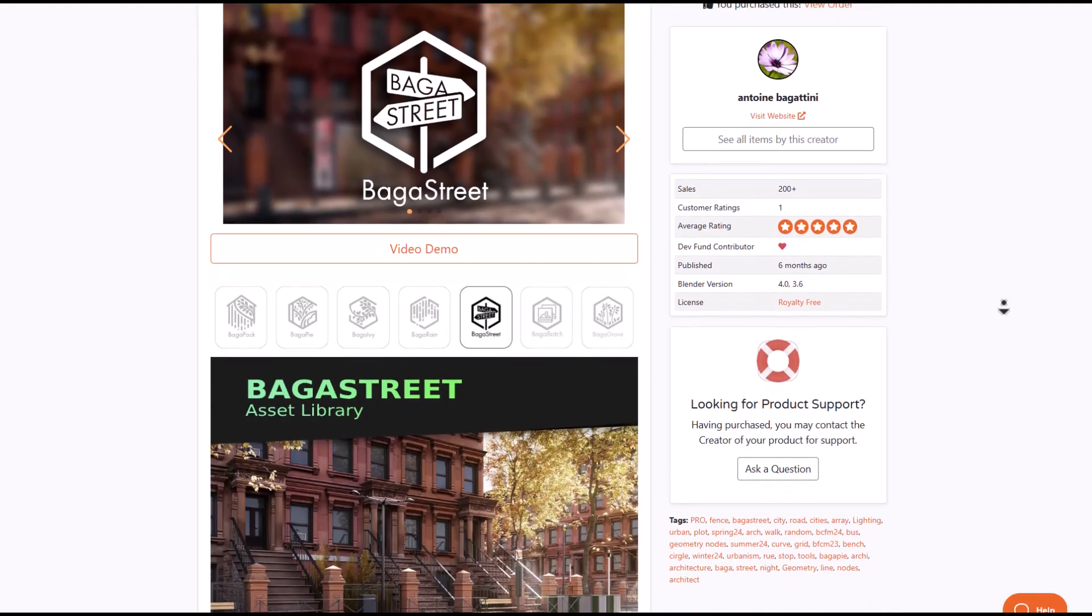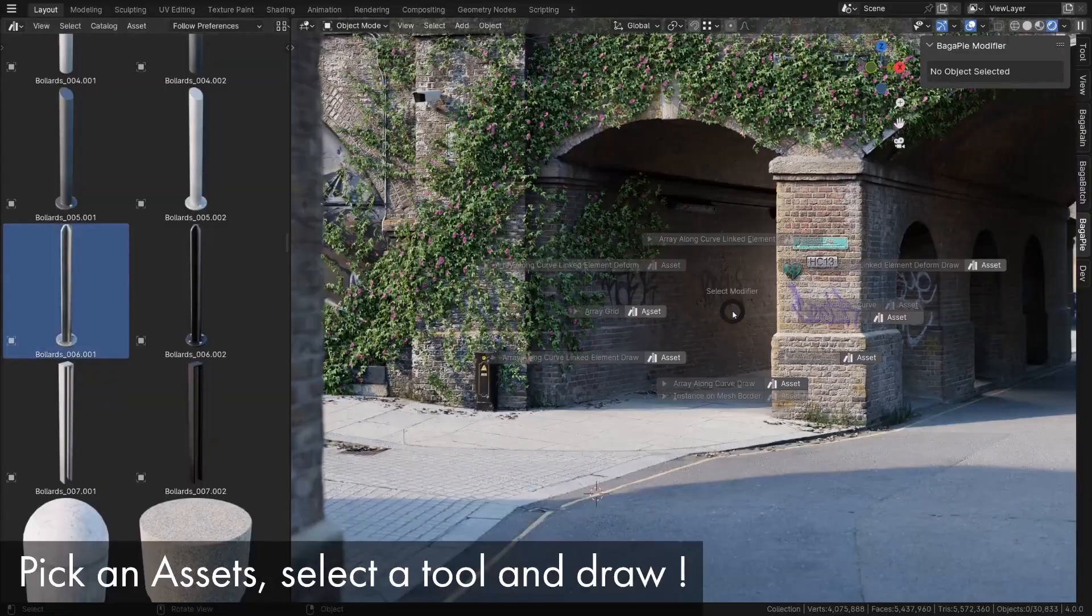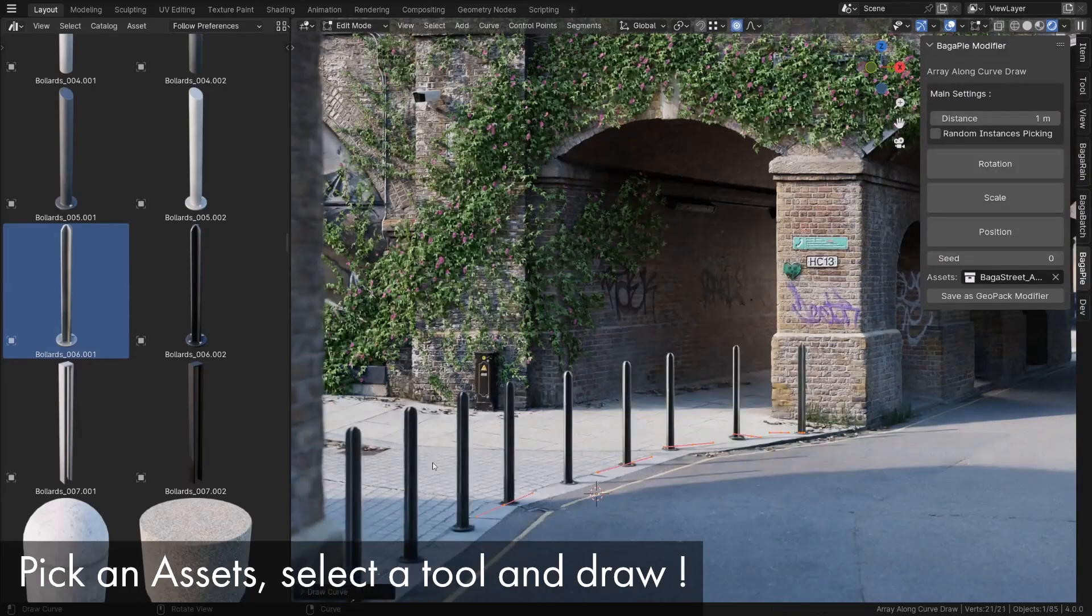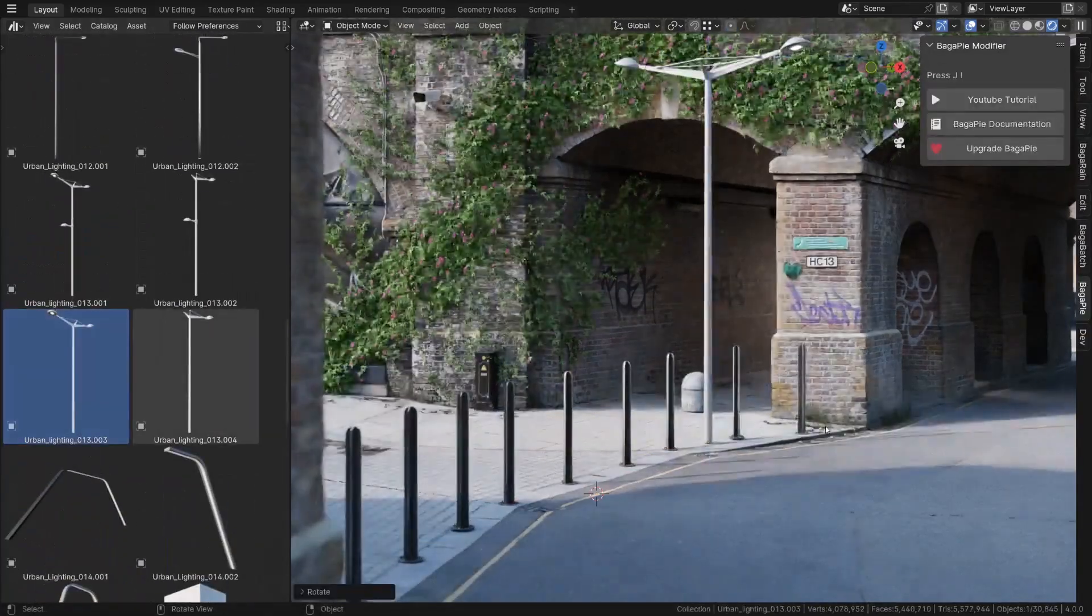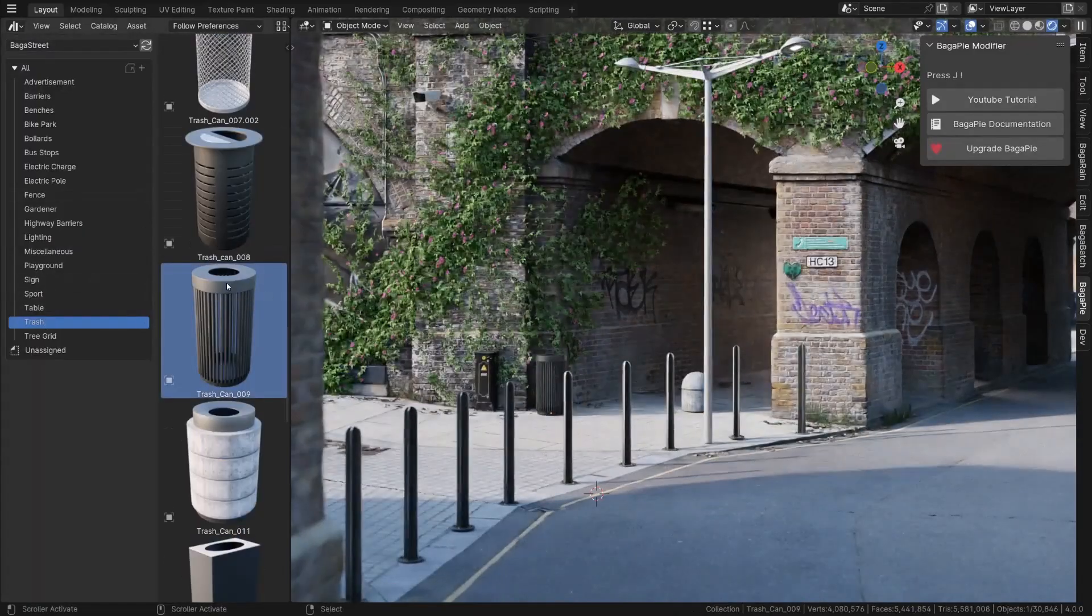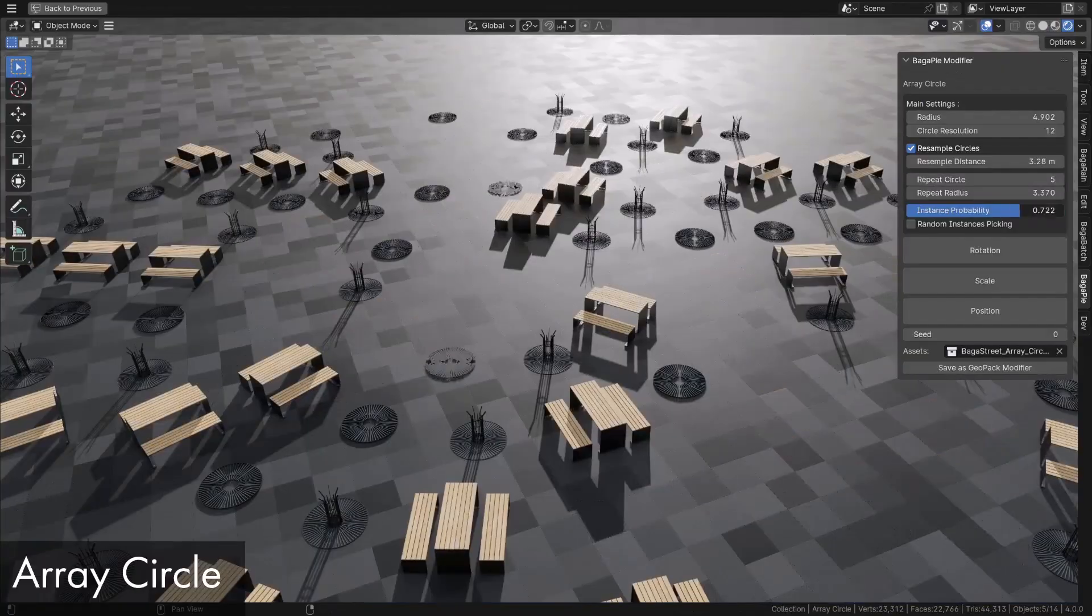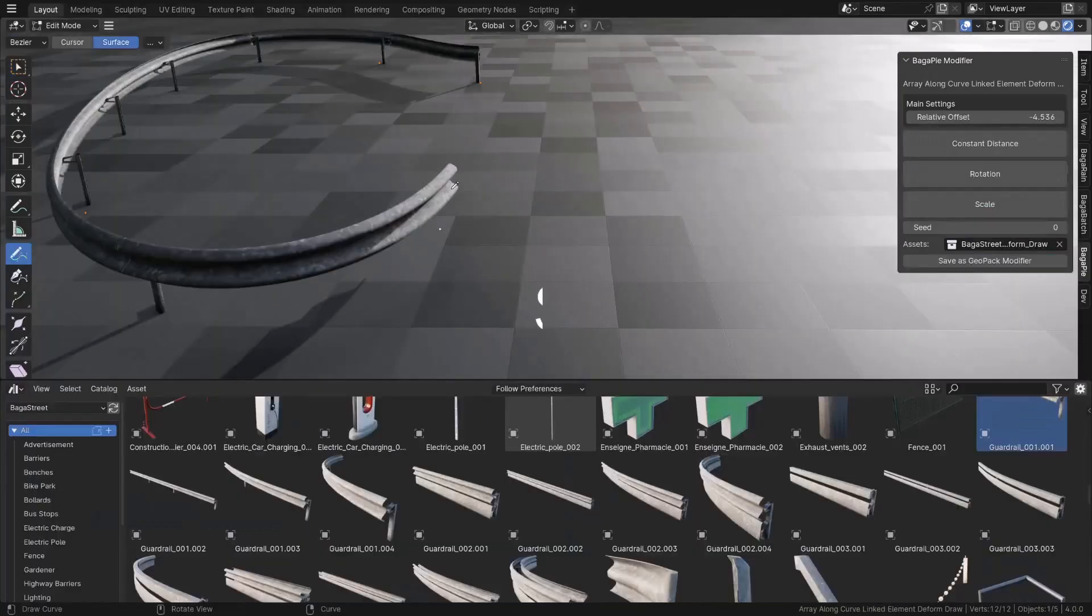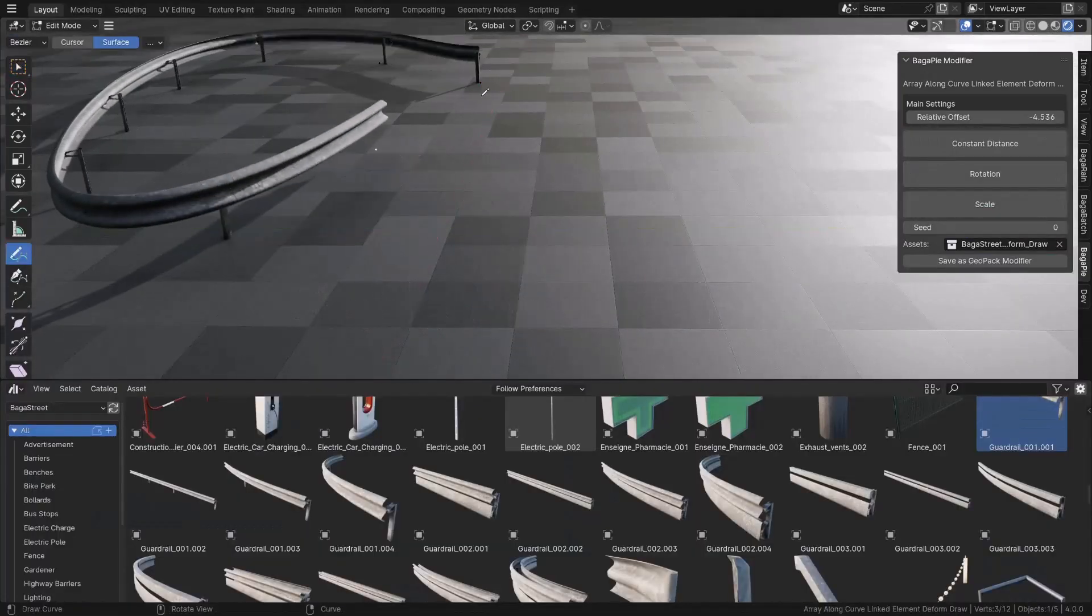Bugger Street is another installment from Antoni Bagatini, which is an add-on that allows you to enhance your architectural visualization projects. This streamlines the workflow and transforms scene population. So if you're thinking about dragging and dropping and creating things quickly, then of course you can.